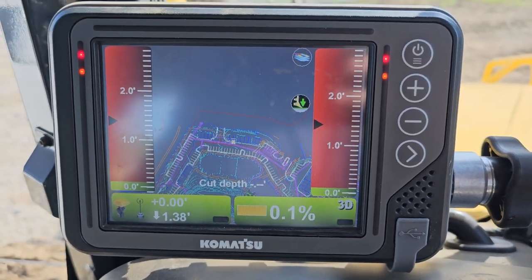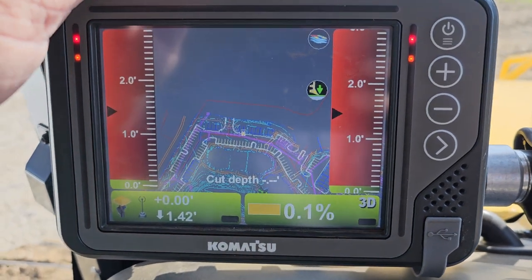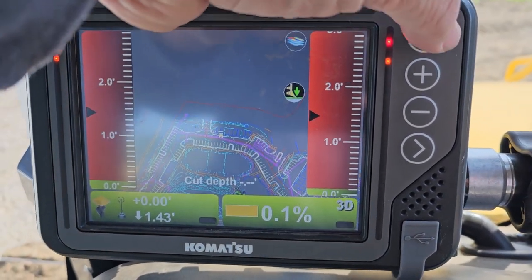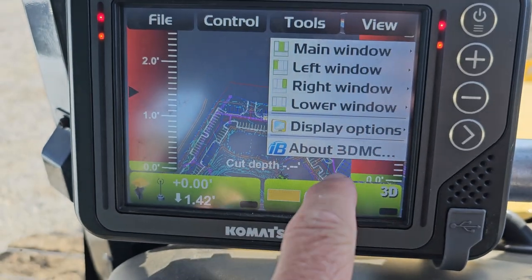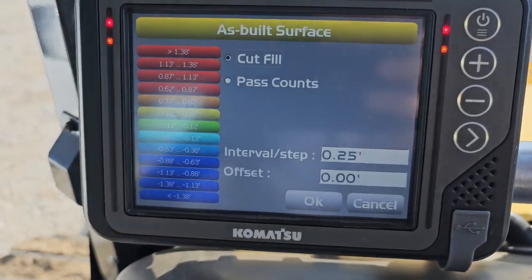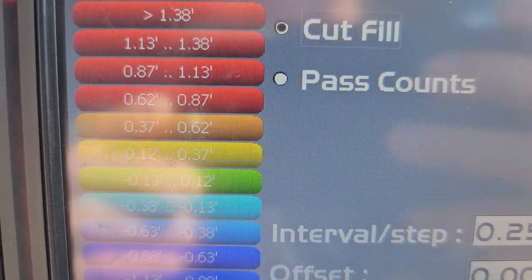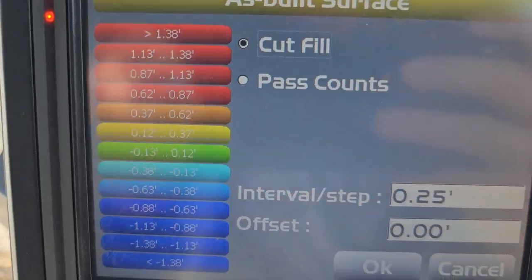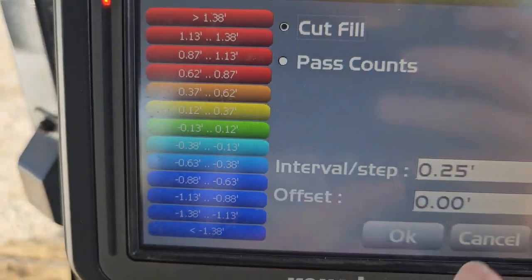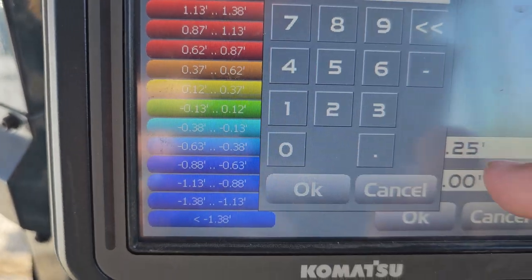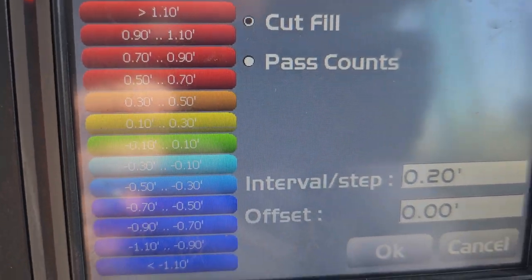We're going to go through using the as-built mapping on this D71. Let's start - I like to go to Display Options, As-Built Surface, and just make sure you set the numbers you're happy with. I like to have the green within about a tenth, so you can change that to 20 and it would be a tenth - that's probably the way I'm going to roll.